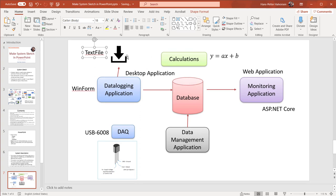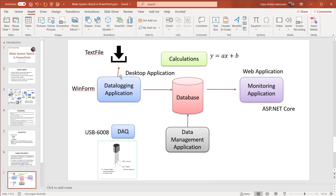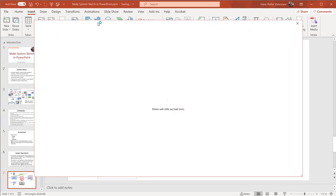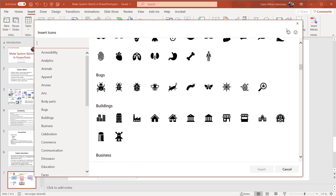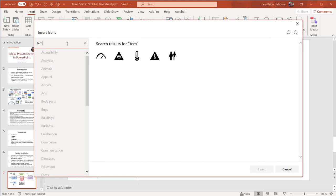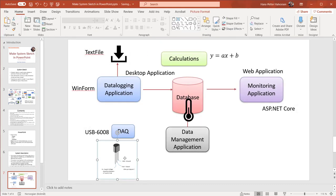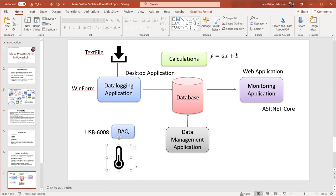So now we have used shapes, icons, images from the internet, equations, etc. We have made quite a good sketch using the built-in features in PowerPoint in just a few minutes. You have thousands of different icons you can use — for example, a temperature icon which you can use instead of the downloaded image, and then enter some text like 'Temperature Sensor'.